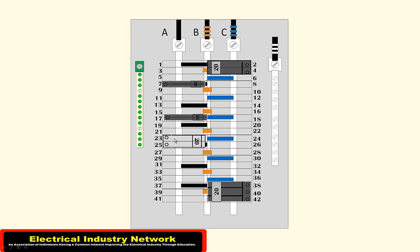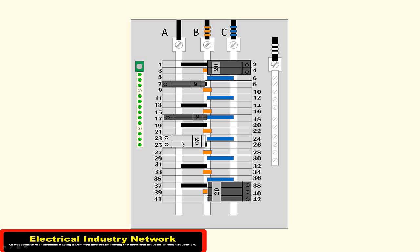Now this two-pole here can be a 120/240 because it's using the A phase and the C phase. So C to ground is 120, A to ground is 120. So you're good with using that breaker there.